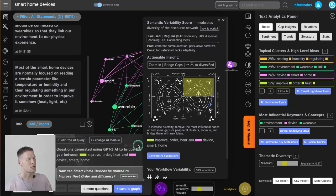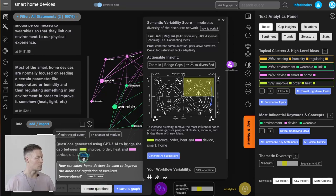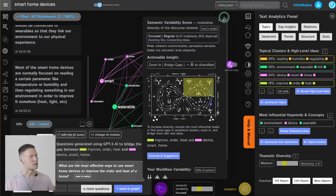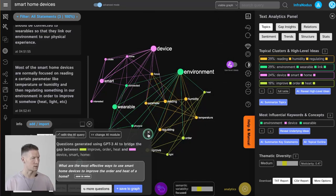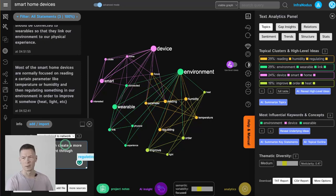If I click the AI button, it focuses on underrepresented clusters and generates a suggestion — a question to stimulate further thinking. For example, it says: how can smart home devices be utilized to improve heat, order, and efficiency? What are the most effective ways to use smart home devices to improve order and heat? This is telling me I'm too focused on the practical aspects. I can elaborate: smart home devices can create a more comfortable environment through regulating heat.